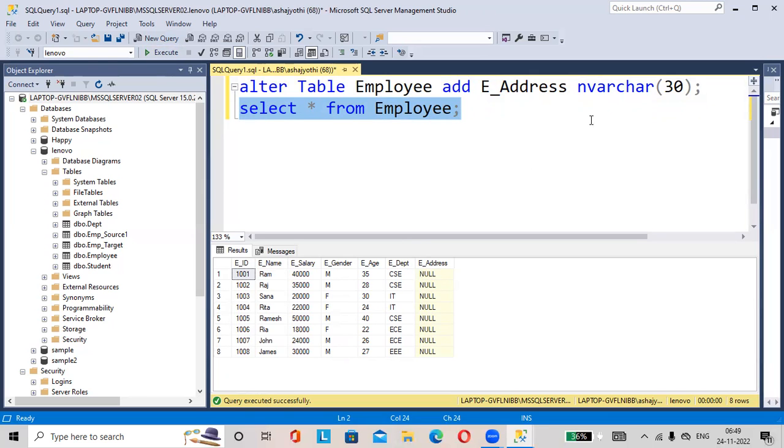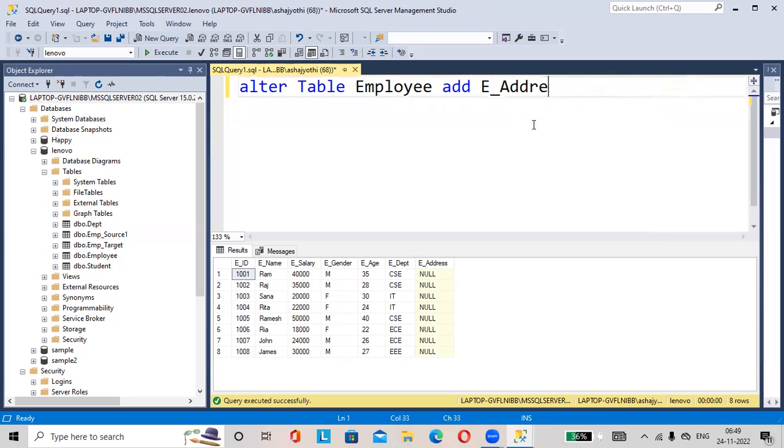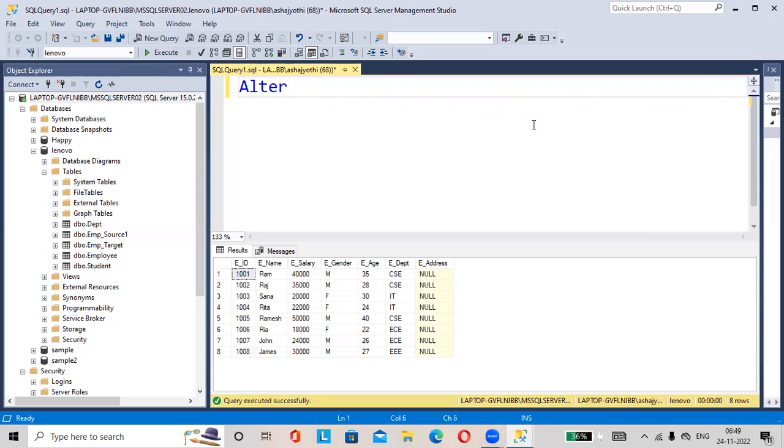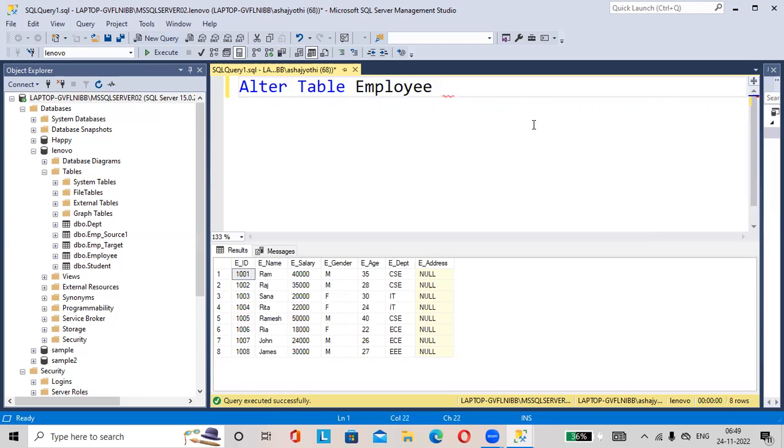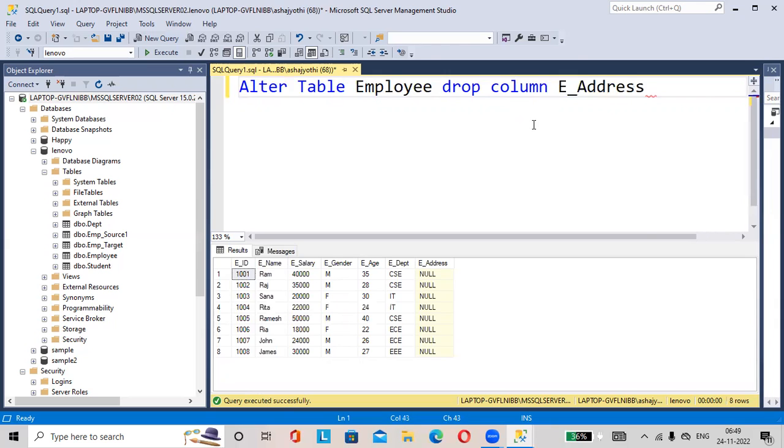Then how to delete this column? If you want to delete, then how to delete this column? Okay, alter table employee drop column - what is the column name here? E_address. Put a semicolon here.